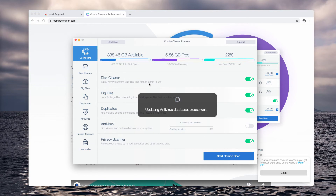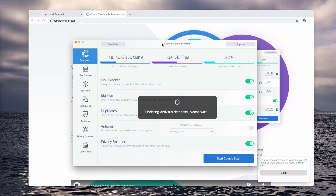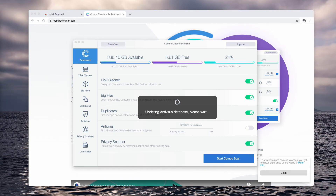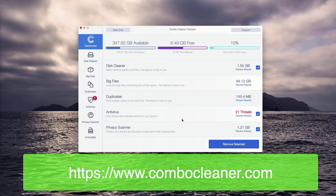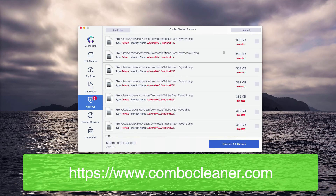After the program updates its antivirus database, click on the button called Start Combo Scan to begin the scan of your Mac. The scanning by Combo Cleaner Antivirus for Mac has ended and now it's time to review the results. Check the antivirus area and click on the Review Results link. The report will display each threat and will also show its location.